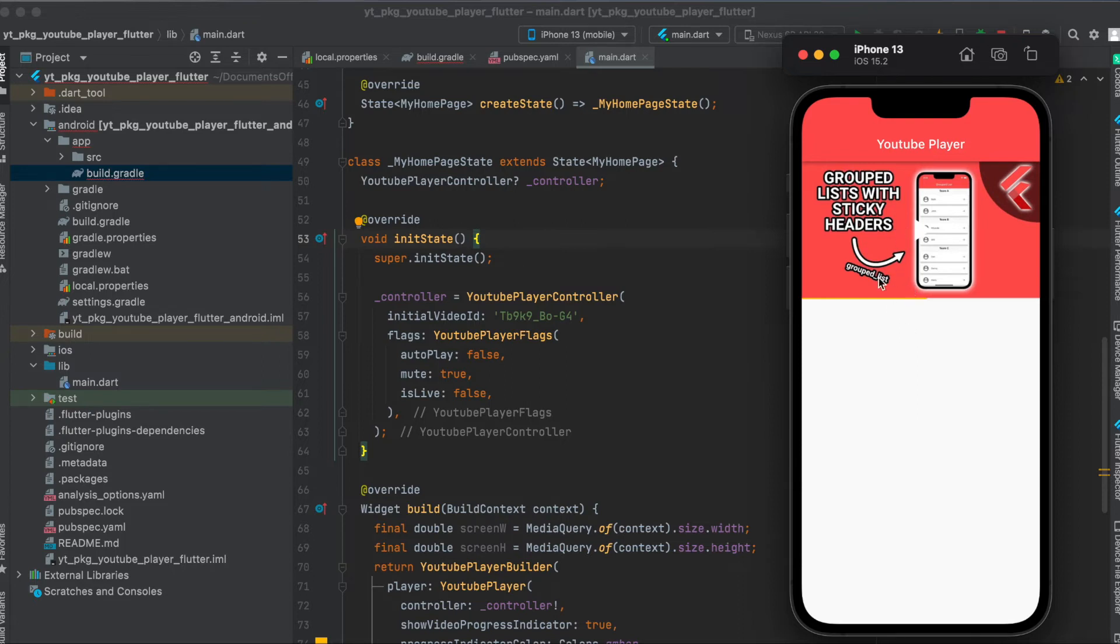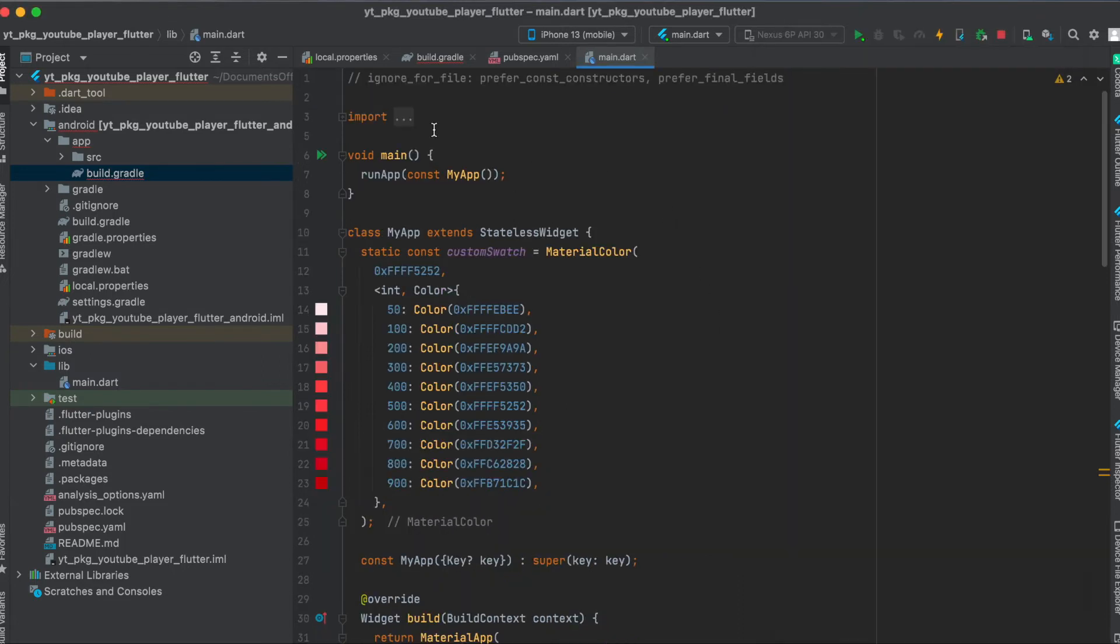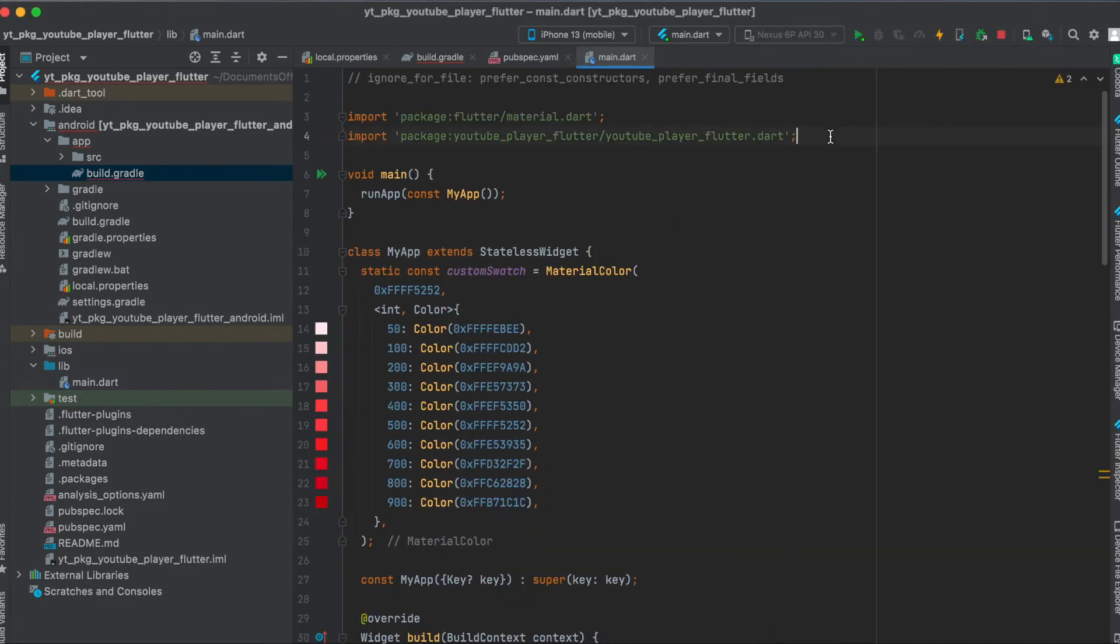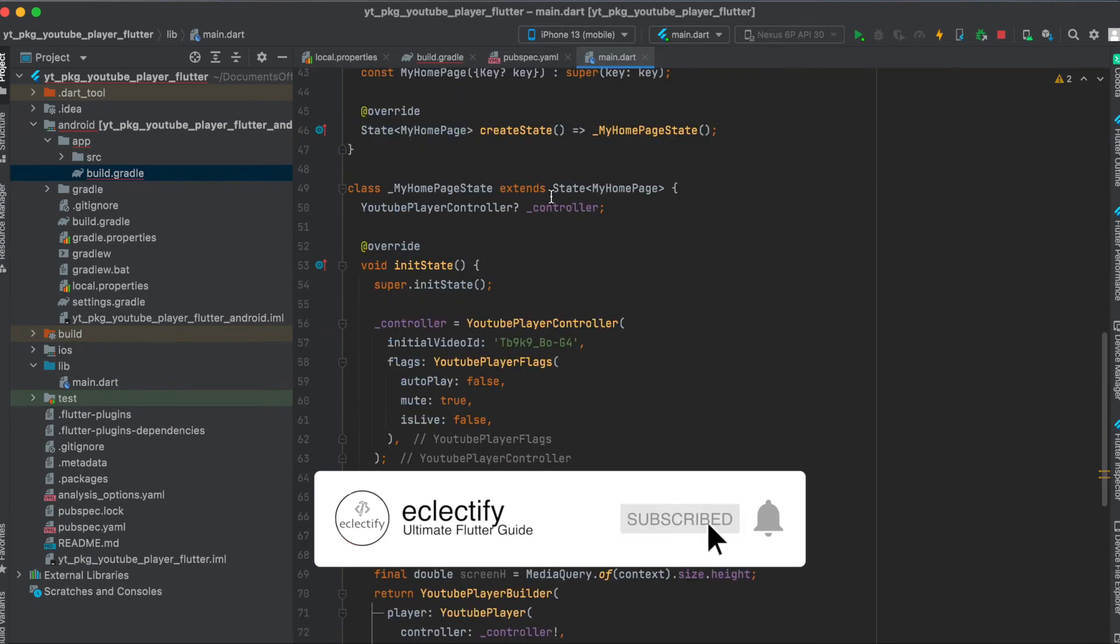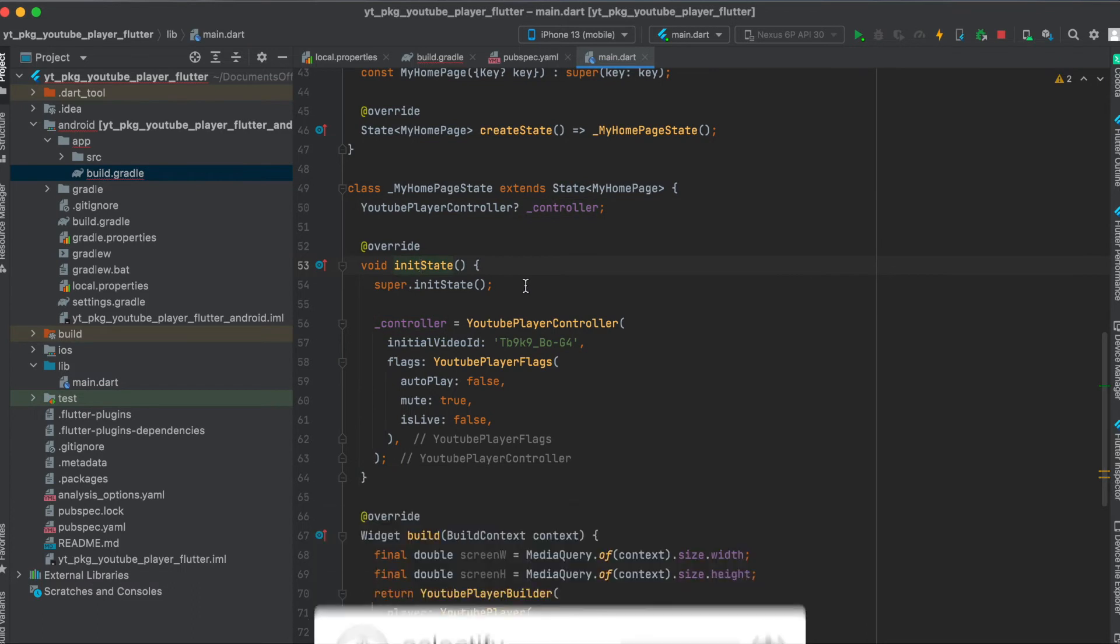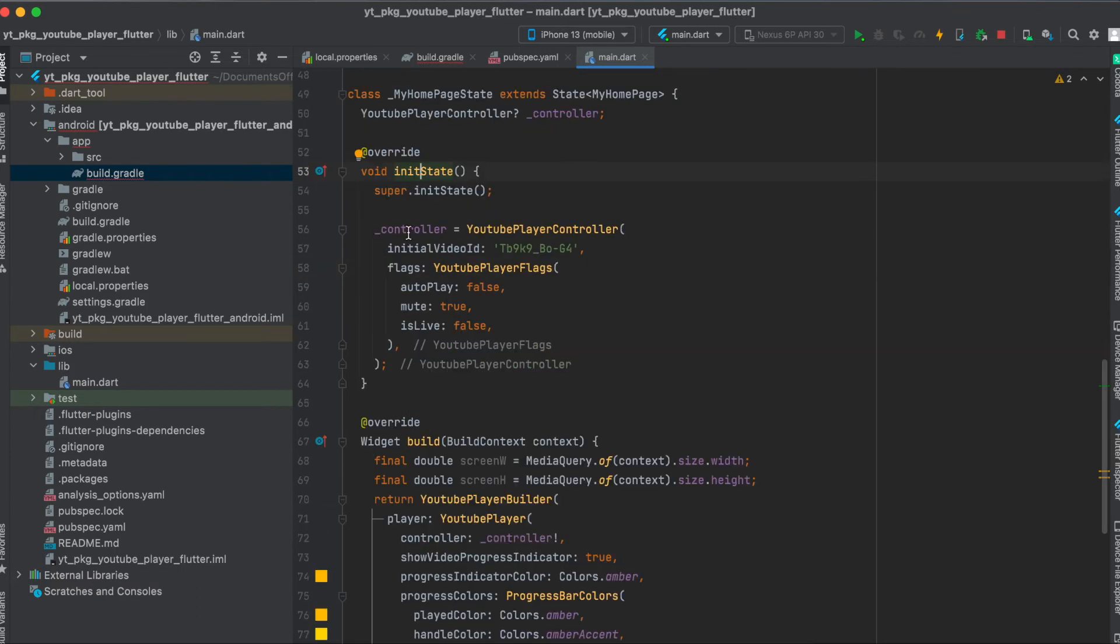For this, of course make sure to import the youtube_player_flutter package. Then we need to define our controller for our YouTube player. Then within our init state, we initialize this controller with YoutubePlayerController.